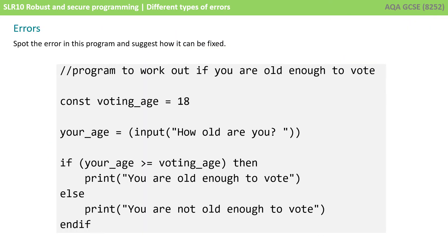For now, pause this video and study this piece of code. It has an error in it. Can you: 1. spot what the error is, 2. state if it's a syntax or logic error, and 3. suggest how the code should be refined to remove the error.